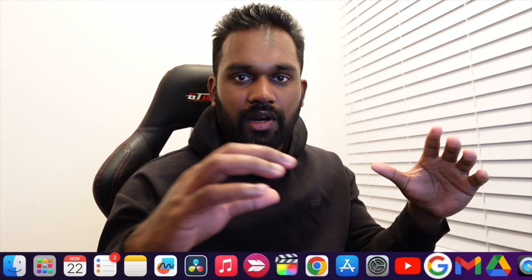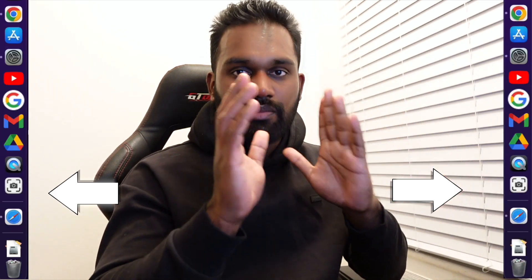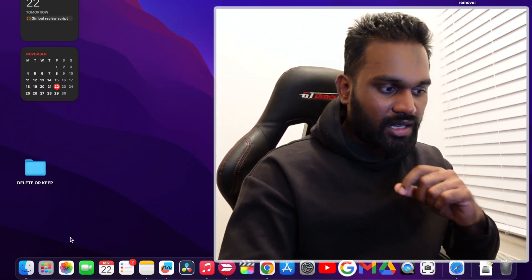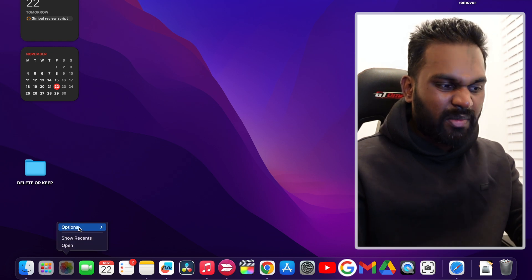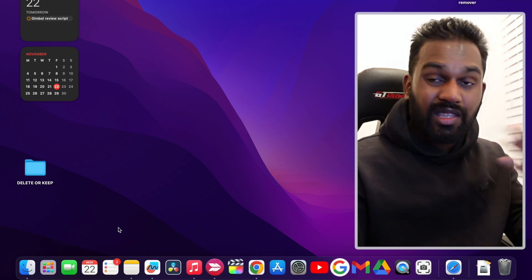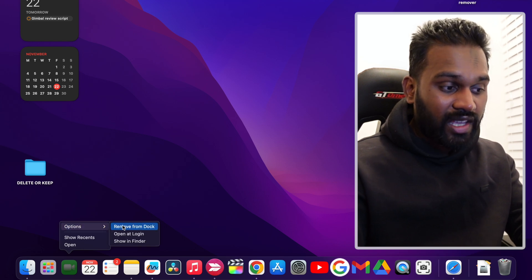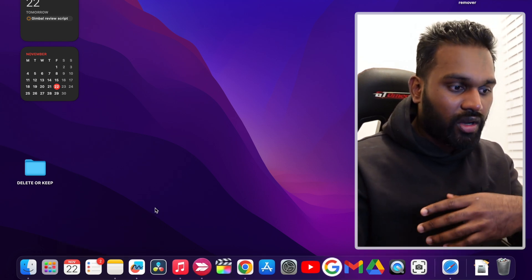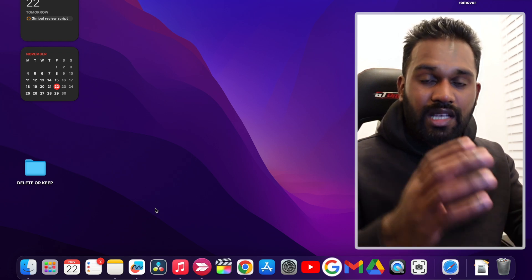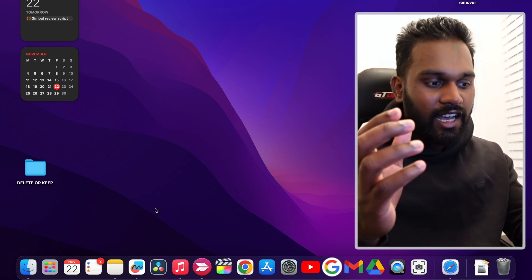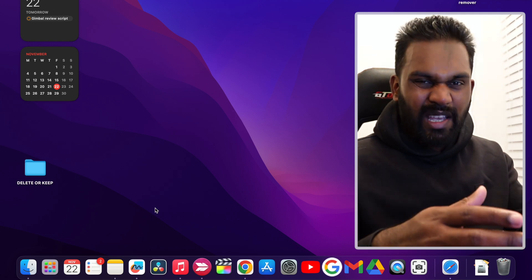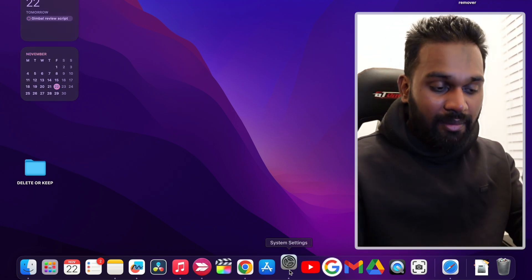The fifth tip is all about the Dock. You know there's a dock bar at the bottom, and some of you might know you can move it to the left or right. There are a few things you can do from day one to clear the clutter. For example, if I have Photoshop and I don't need it, right-click and say 'Remove from Dock' — it completely goes away. I don't really use FaceTime either, so remove that too.